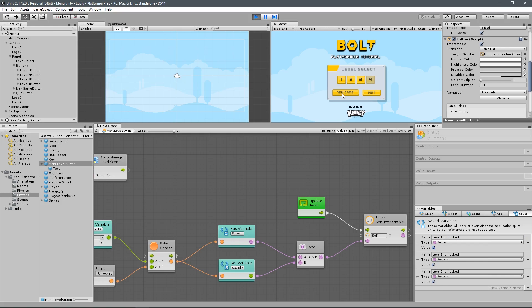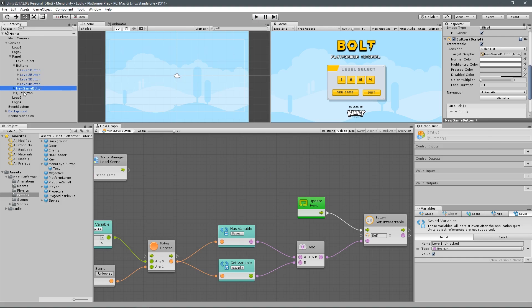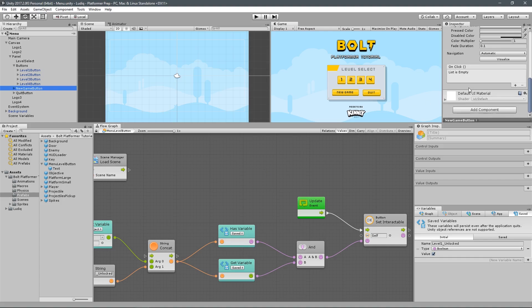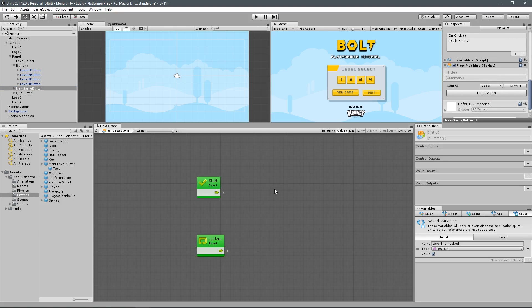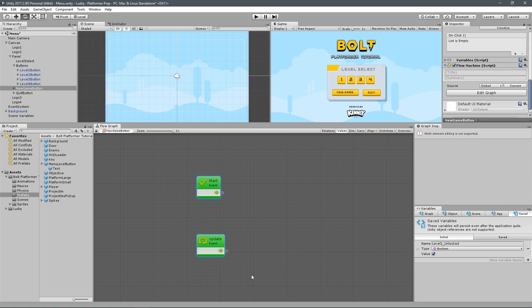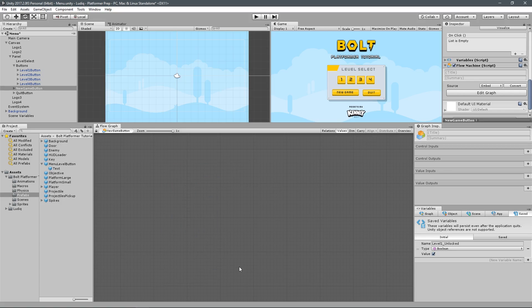Now I want to set it up so when I click on new game, it resets all of them and only makes sure that one is unlocked. We'll do this on the new game button. Since this is only used one time and only for this, we're going to have it be an embedded graph — flow machine, set it to embed. All we care about is whenever the new game button is clicked on, I want to make sure that level one is set to true so you can always click level one.